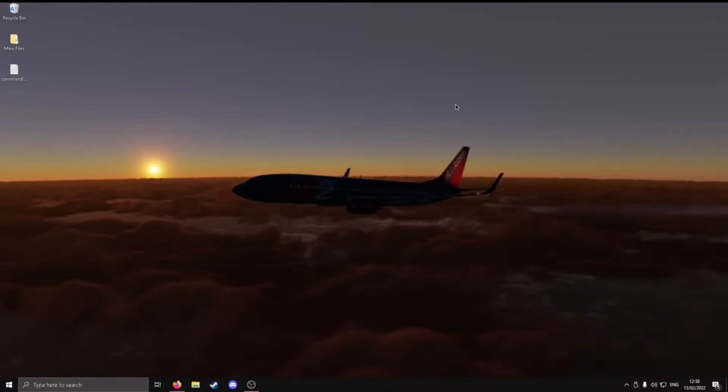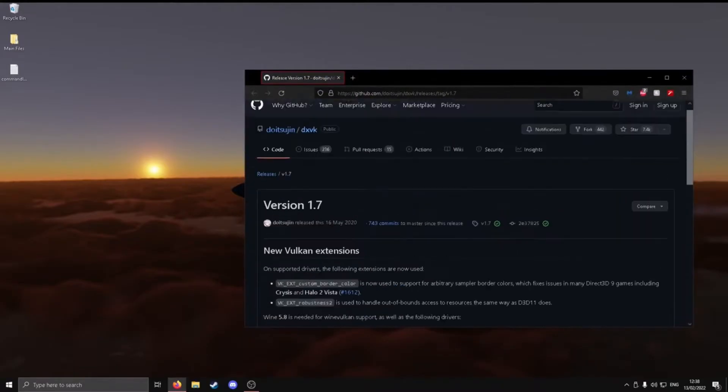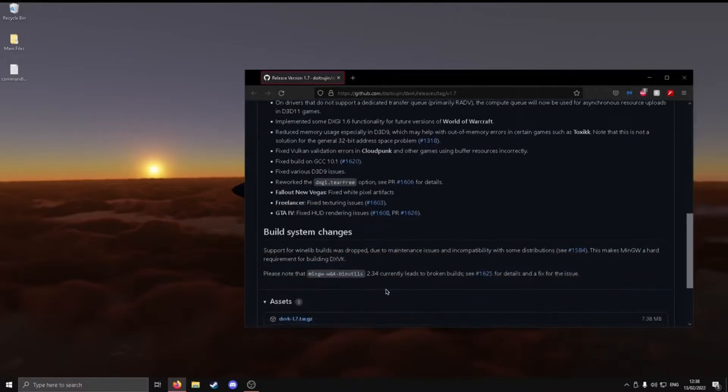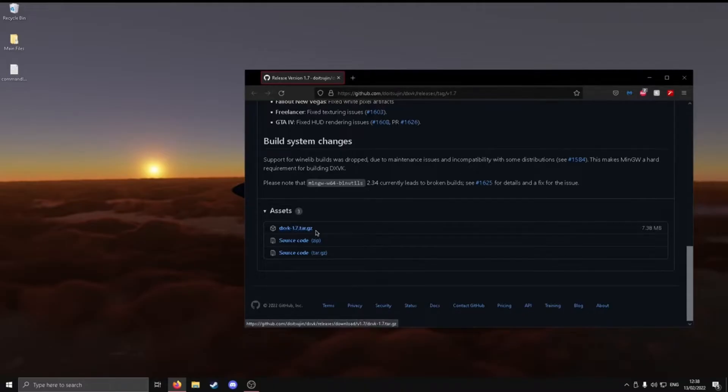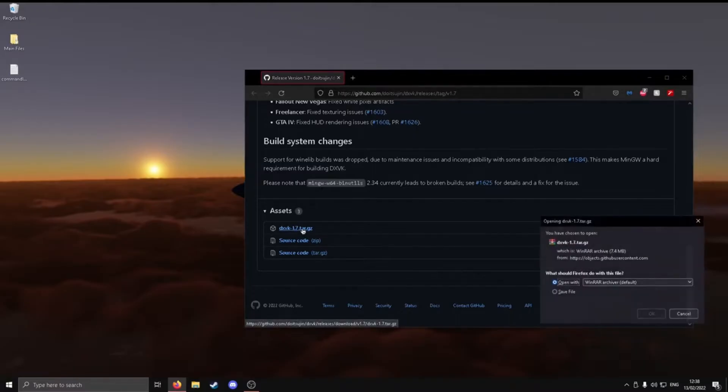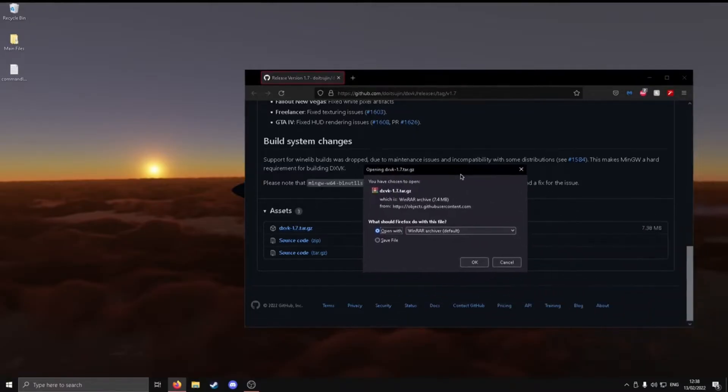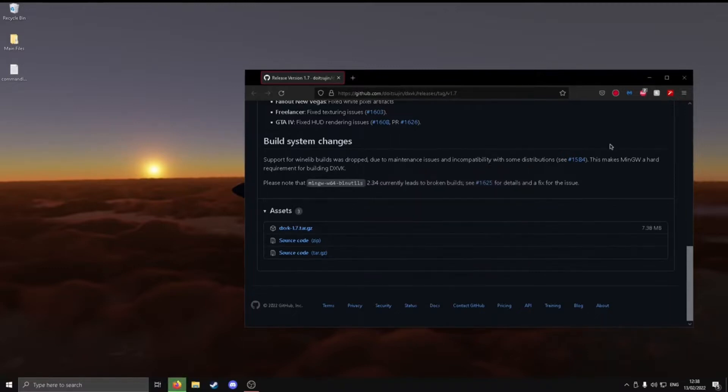However, it's just a preference. So what you want to do, you just want to go to the link in the description. It's going to be a GitHub link. Once you open it, it'll take you to this page here. It says version 1.7, and it's a Vulkan extension type thing. Down here at assets, DXVK 1.7.tar.gz. What you want to do is just click on that. You should get a pop-up here to save file. This is just your own browser of choice, and you download.